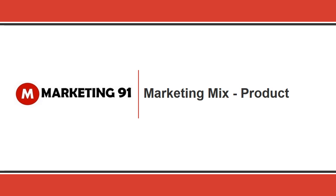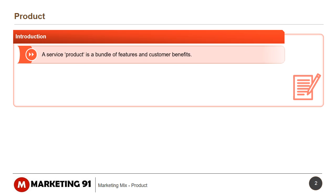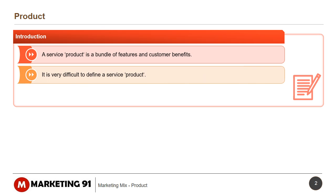Hello and welcome to marketing91.com. A service product is a bundle of features and customer benefits. It is very difficult to define a service product.